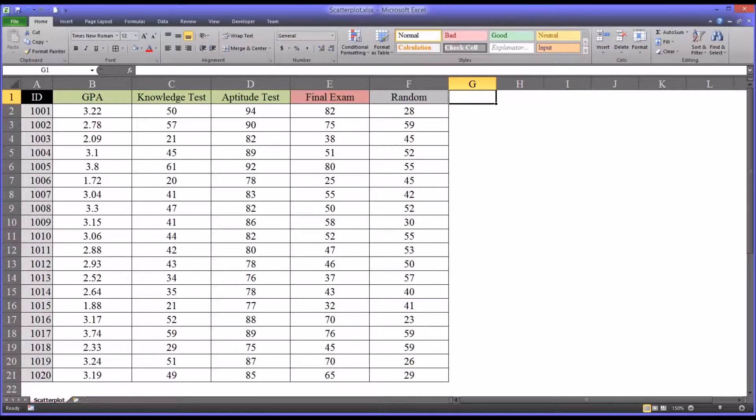Hello, this is Dr. Grande. Welcome to my video on creating and interpreting scatter plots using Microsoft Excel.